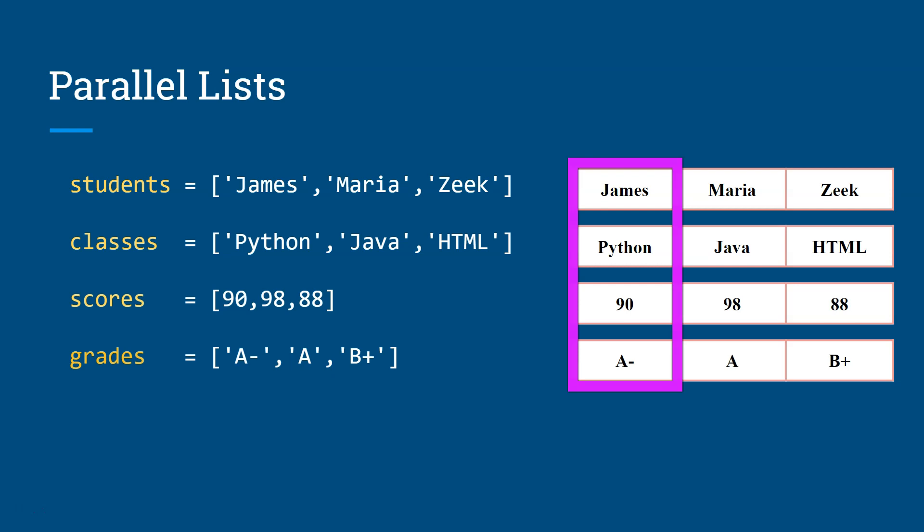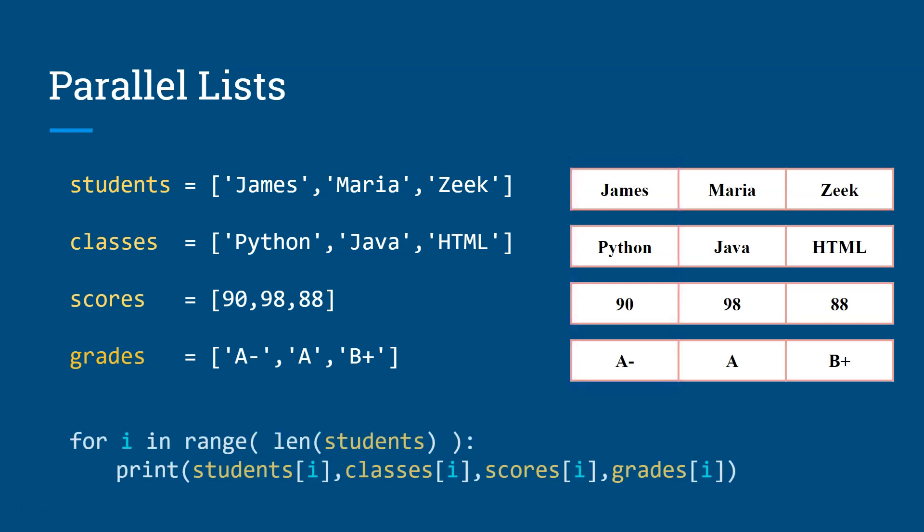And so if you want to iterate through this list, you could just do something like the following. You can say for i in the range of the length of the students or any of those lists. It doesn't matter in this case. It's a rectangular list, right? And then you can print their information using the same index of i.